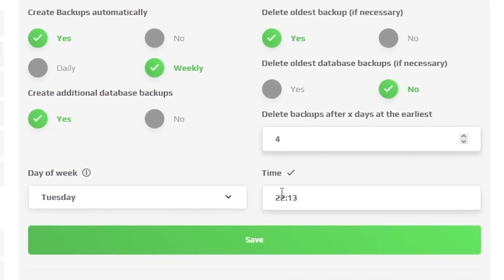And lastly, decide on what time the backup should occur. Once you configure everything to your liking, press on save.